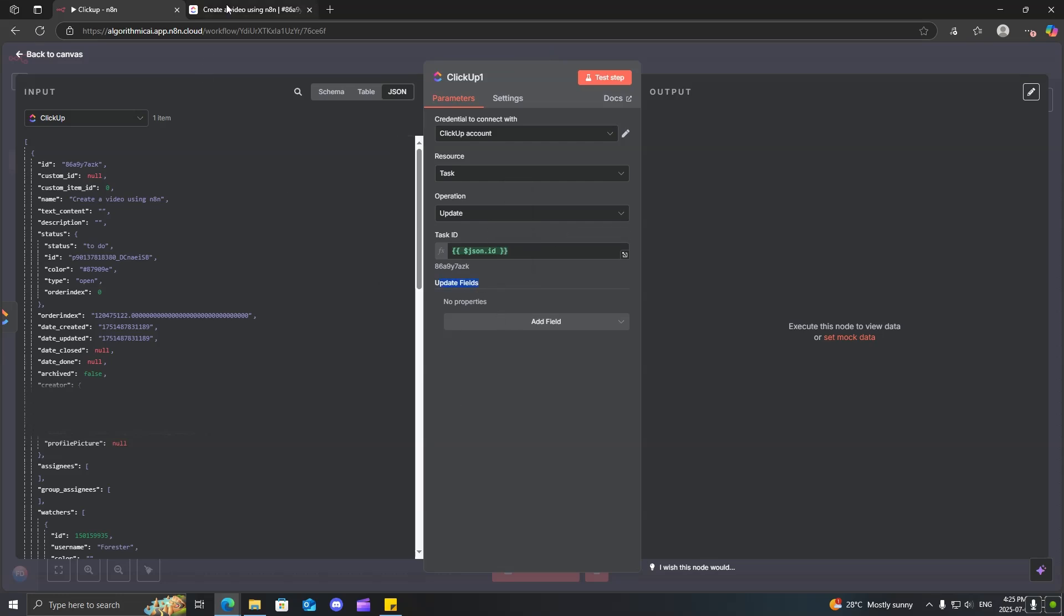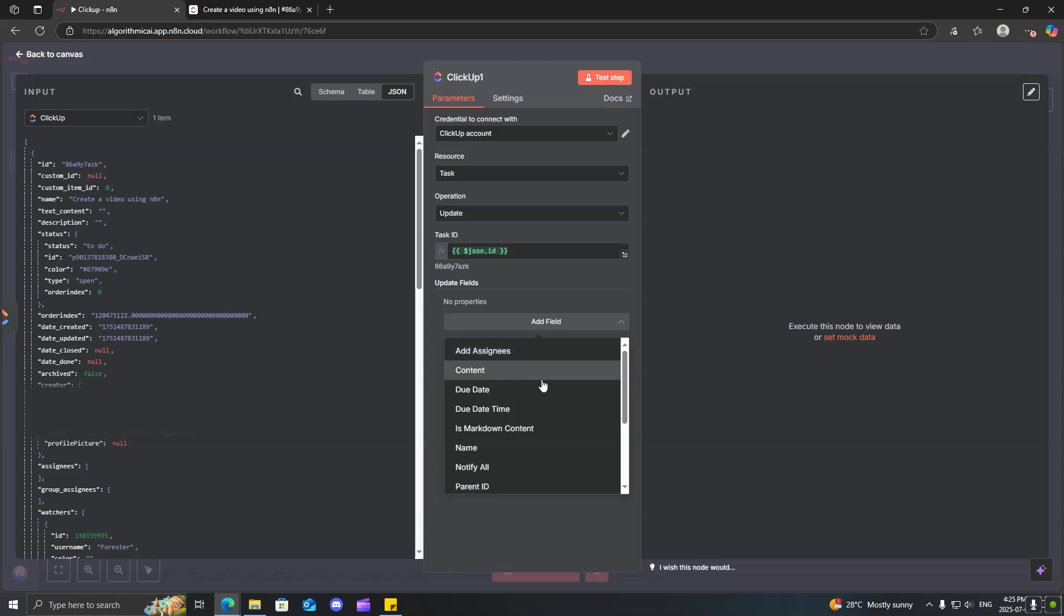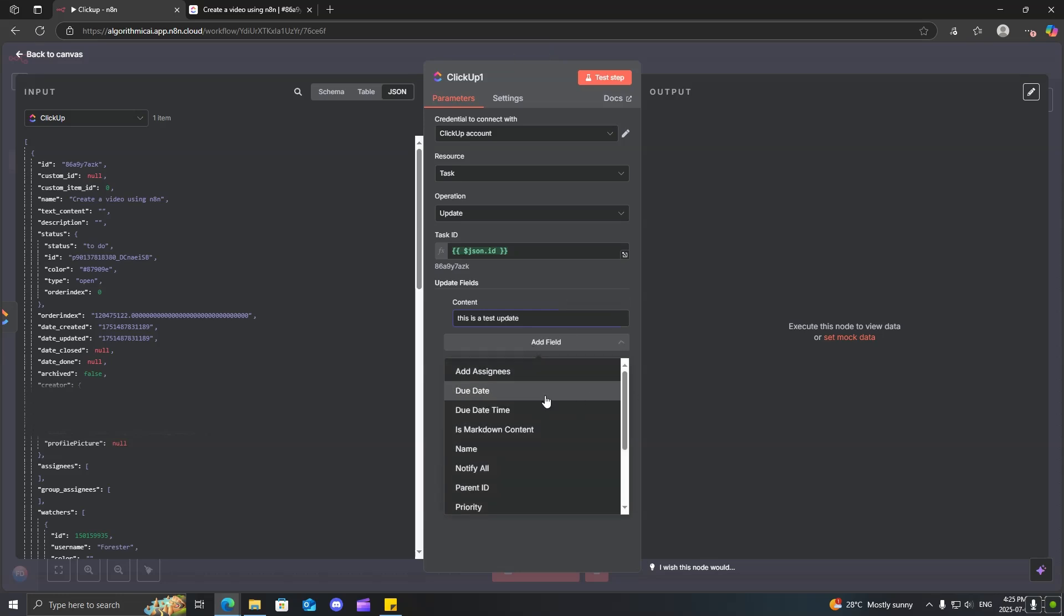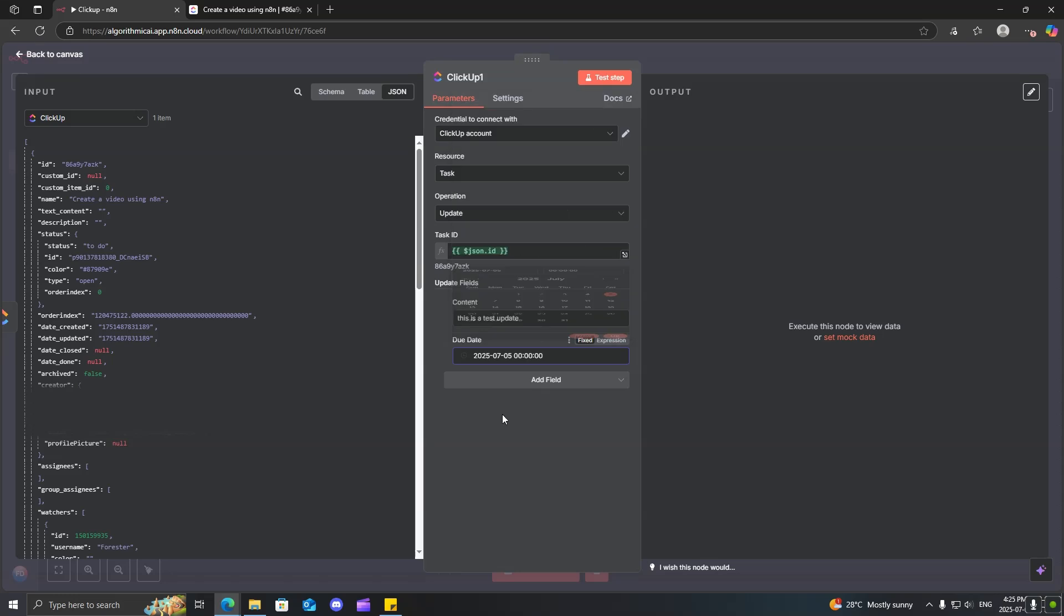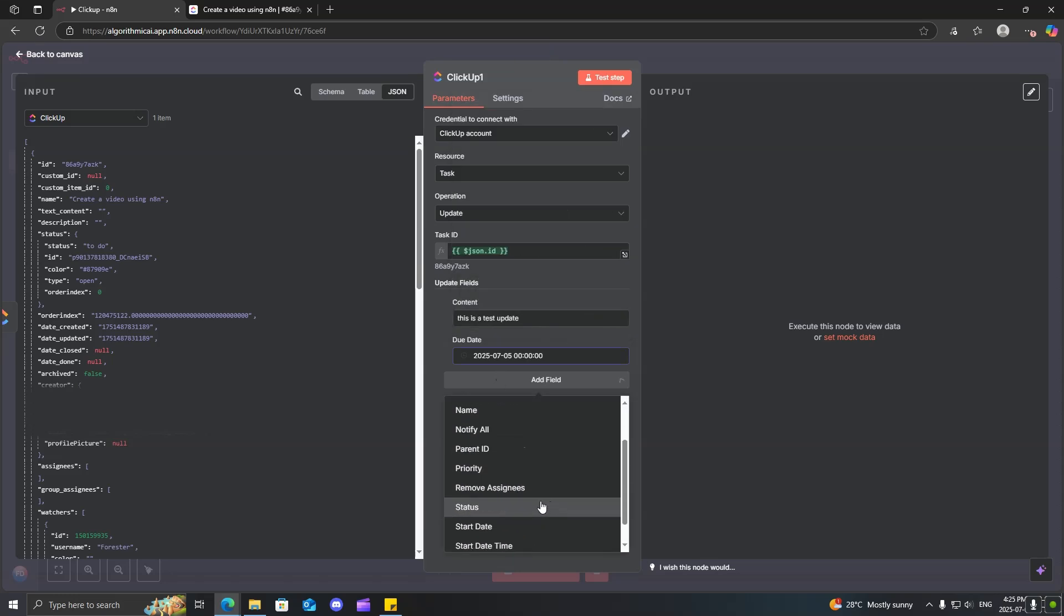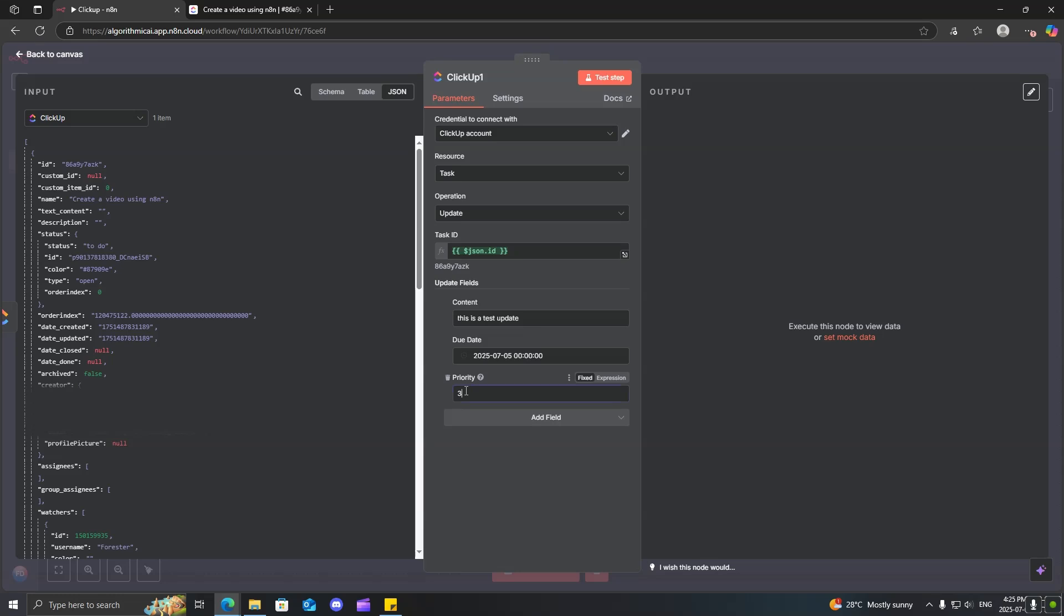We can select what field we would like to update. So, we can just basically put in here, this is a test update. Then, you can also add maybe a due date if you wanted to. Let's just do it for Saturday. You can do a priority. Over here, it shows a number, but the number corresponds with the type of a priority.